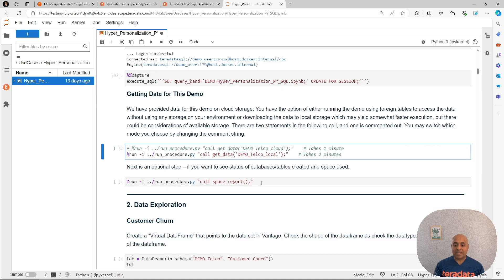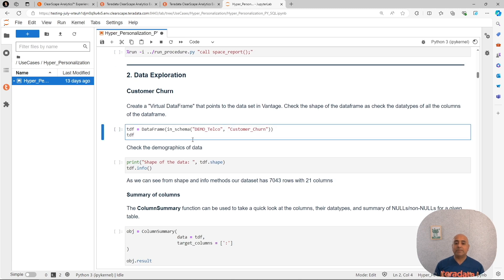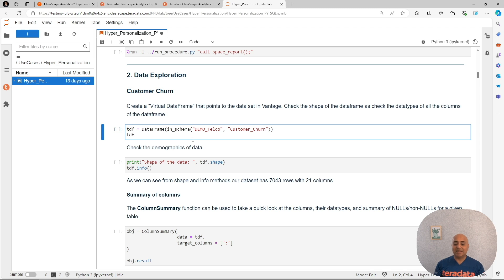We should have the data already in our database, and we can start with creating a virtual data frame. A virtual data frame is nothing more than an interface in a Jupyter notebook environment to data that is in the thirddata database. It is not constrained by memory. It behaves very similar to a pandas data frame, for example.